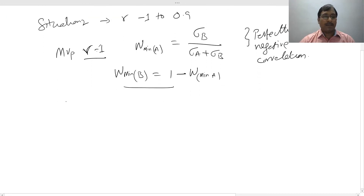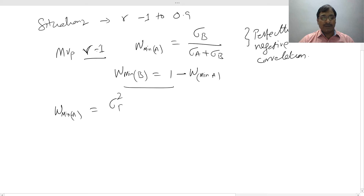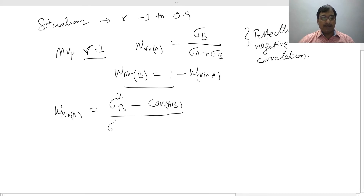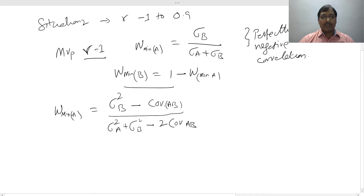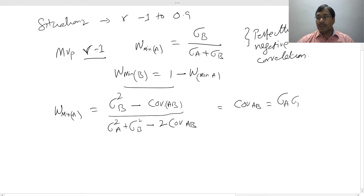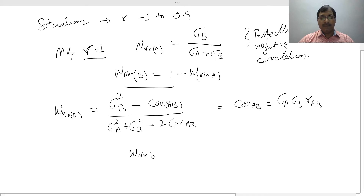The weight of minimum of B equals one minus weight of minimum of A. In the second scenario, where the correlation ranges anywhere between minus one and positive values, the weight of minimum of A equals variance of B minus covariance of AB, divided by variance of A plus variance of B minus two times covariance of AB. The covariance of AB equals standard deviation of A times standard deviation of B times correlation of AB. Then weight of minimum of B equals one minus weight of minimum of A.